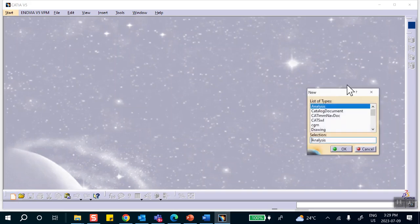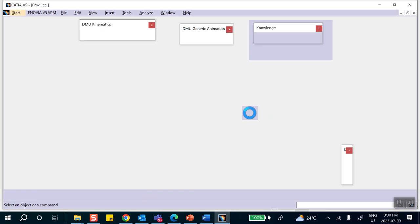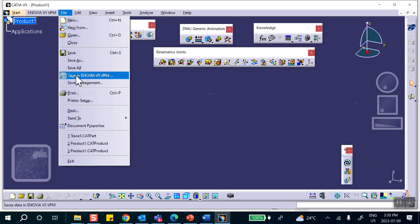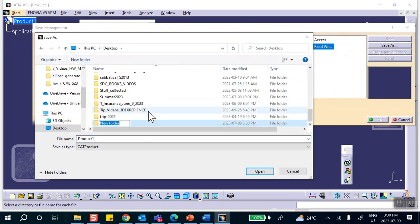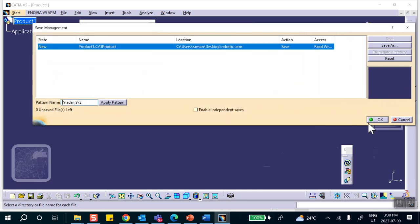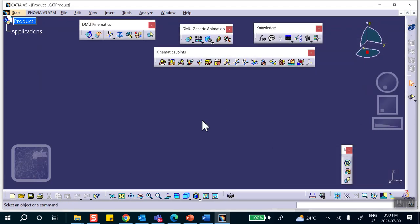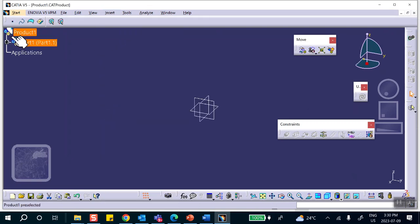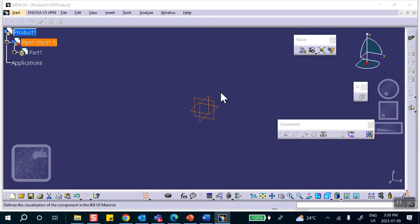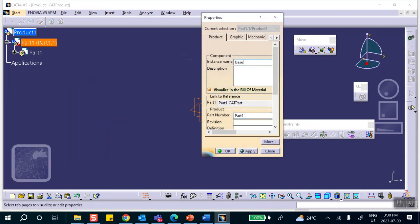Let's go to the product file and save it right away: File > Save Management > Save As > one level up > New Folder > 'Robotic Arm.'